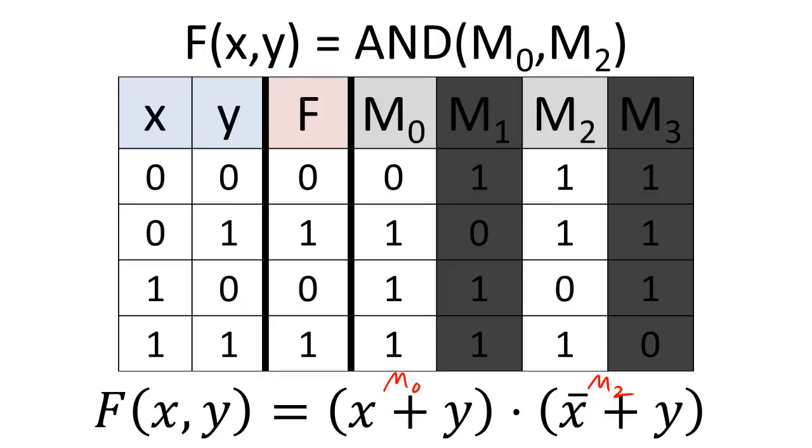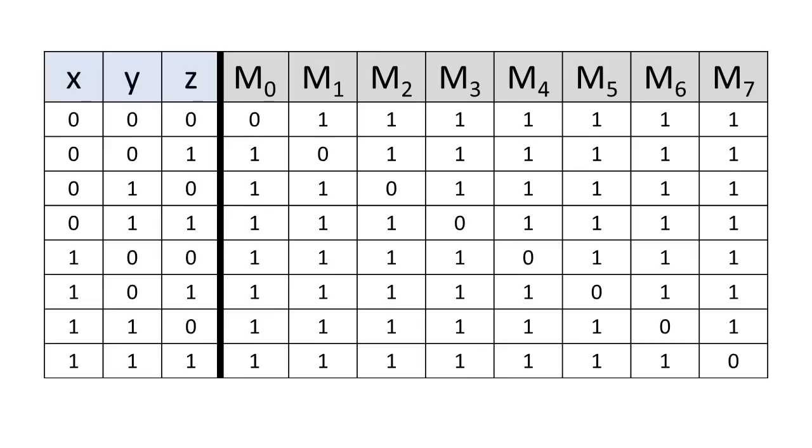Like minterms, the indexing of maxterms depends on the number of variables and their ordering.